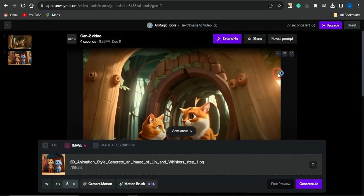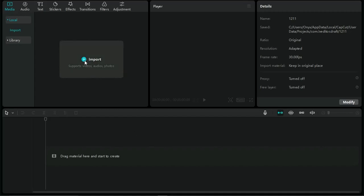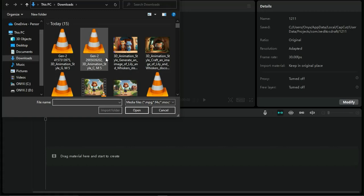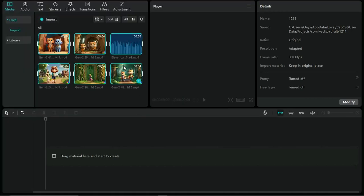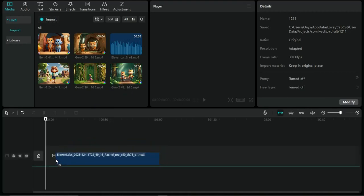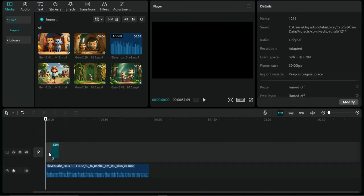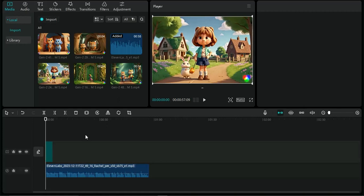Once you've downloaded the videos, we head on to the next step — uploading and editing the video by combining each scene video with the voiceover into a single video. We're going to use an editing tool called CapCut. Click the plus icon to import the videos, then select all the videos. Start by uploading the voiceover first, then upload each scene video one after the other in order.